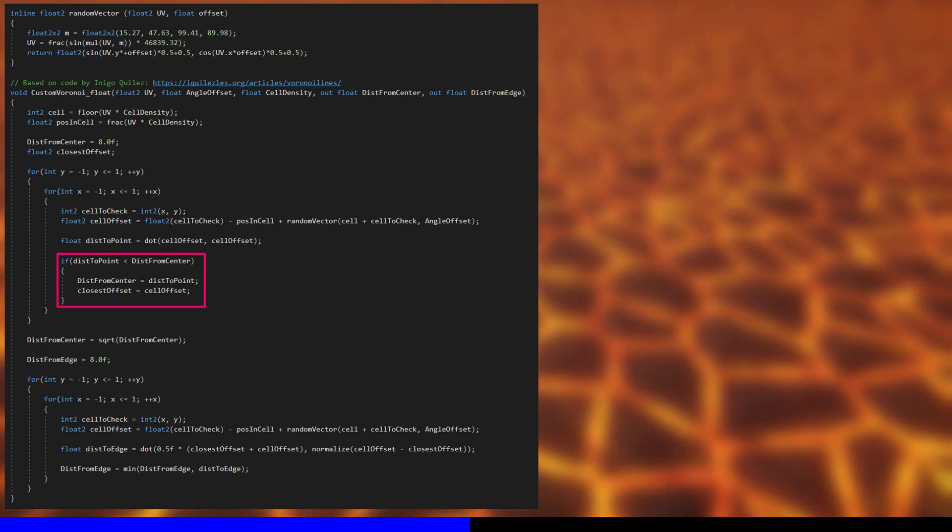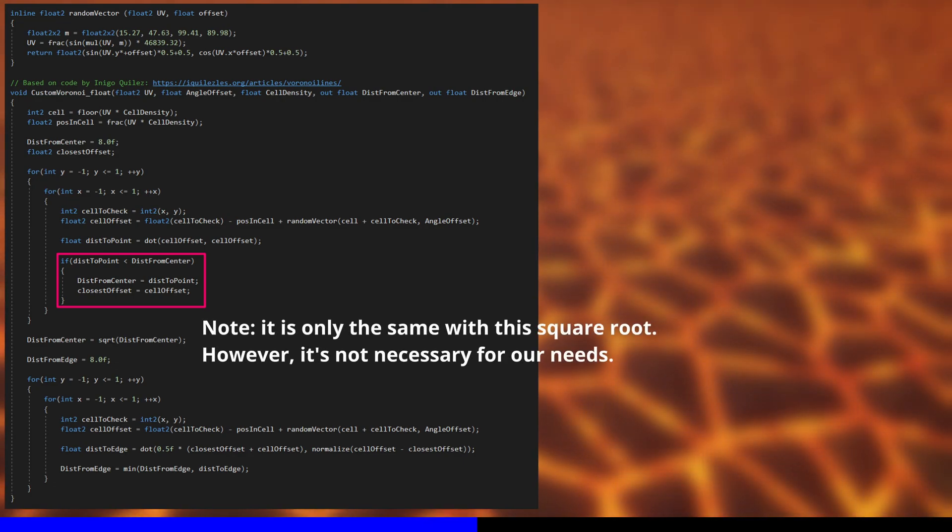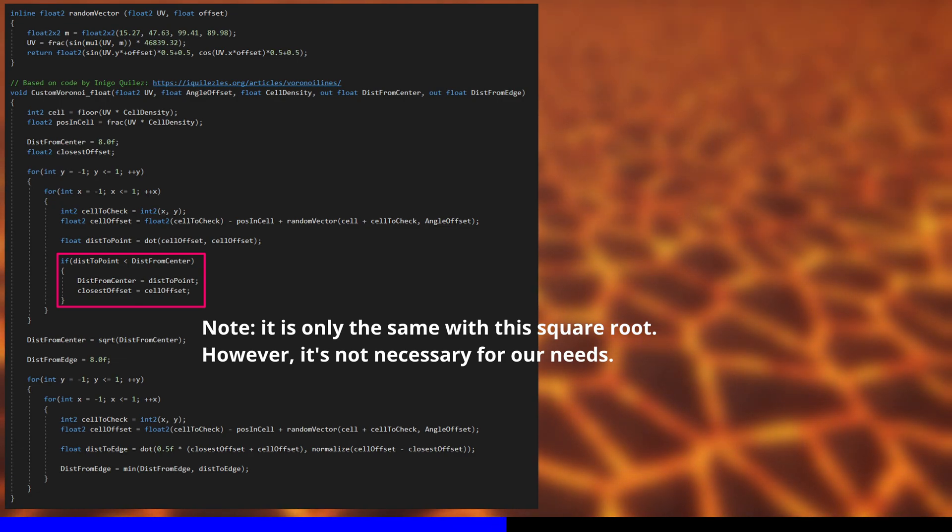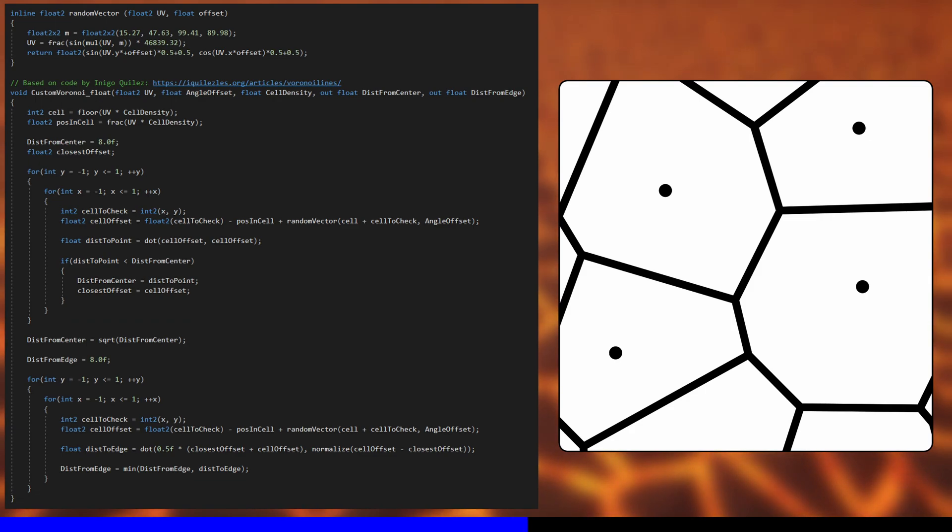After the loop finishes, distance from center gives us the same output as Shader Graph's built-in Voronoi node.